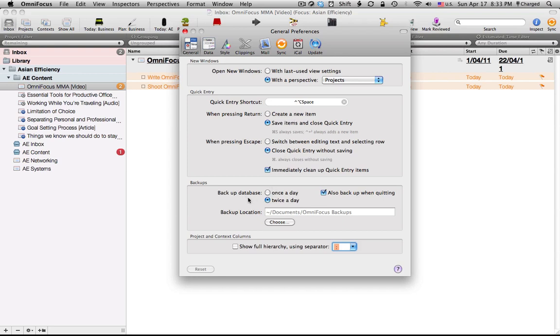The backup, now OmniFocus creates a lot of backups especially if you select twice a day like I do and back up when quitting. I found that after a month I probably had about a gigabyte's worth of backups so what I do now is I create a reminder in my list to copy paste or clear them out weekly because they do add up over time and that's a lot of valuable hard disk space that you could be saving.